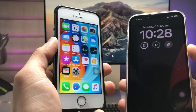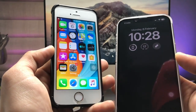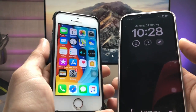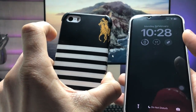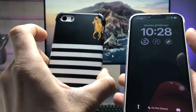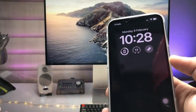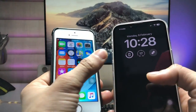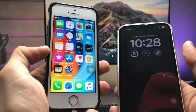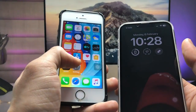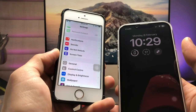Hi guys, welcome back to my channel. In this video I will show you how we can enable always-on display mode on the iPhone 5s and iPhone 6 that are currently running on iOS 12.5.7. This is how the always-on display mode looks, and I'll show you how to enable it on these two older devices.